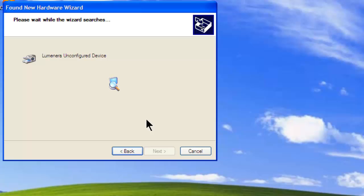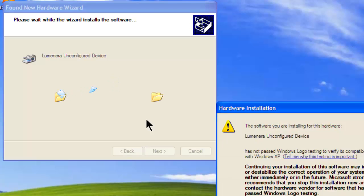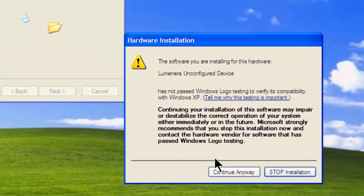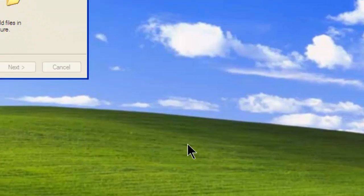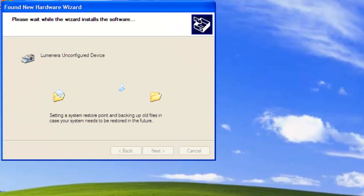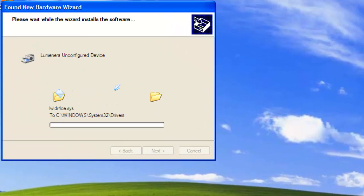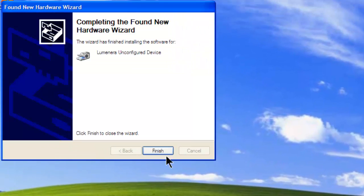The same standard dialog as before might come up. Continue anyway. Finish the hardware installation.